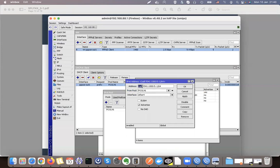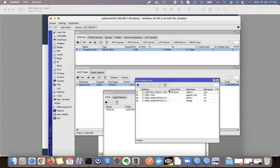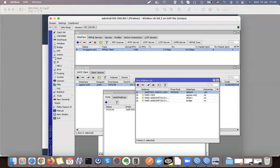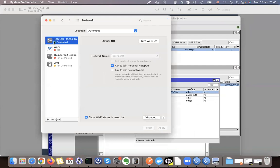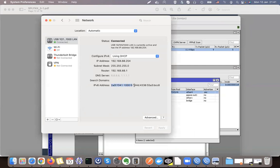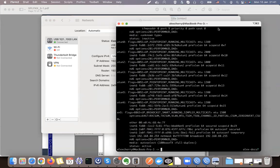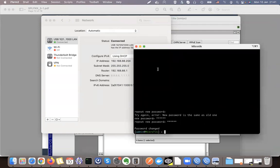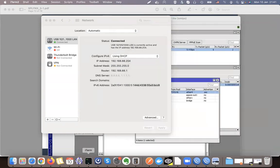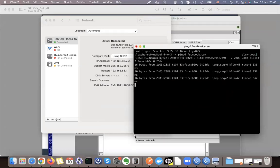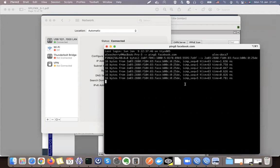Exactly as expected — it dynamically created an IP address from the received pool and started advertising it. As a laptop connected to the network, I received an IP address. I can see my network and the IPv6 address that was created on the interface. Running a ping6 to facebook.com confirms that my IPv6 network is up and running.